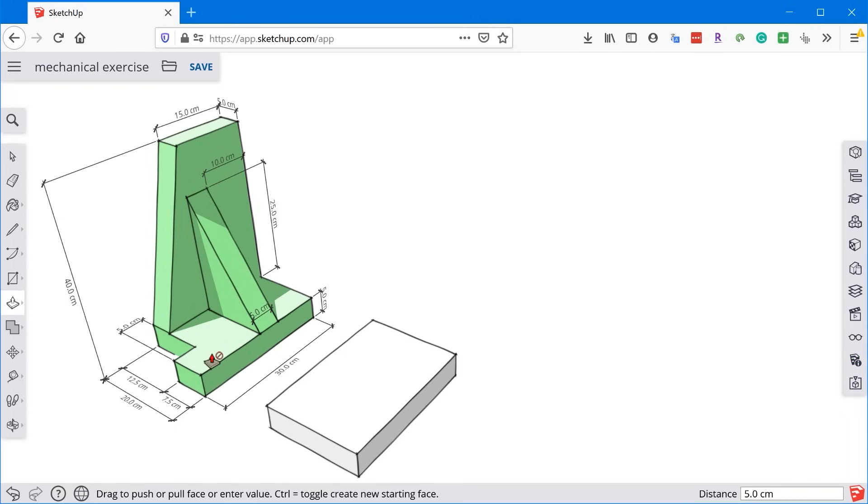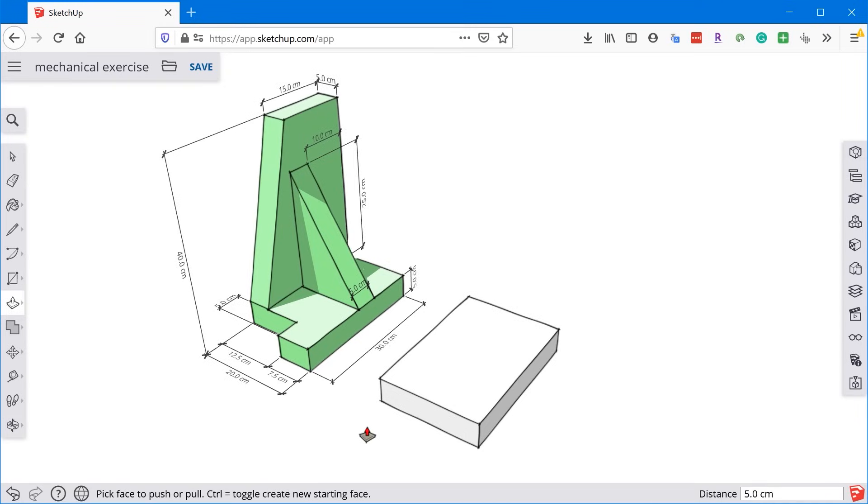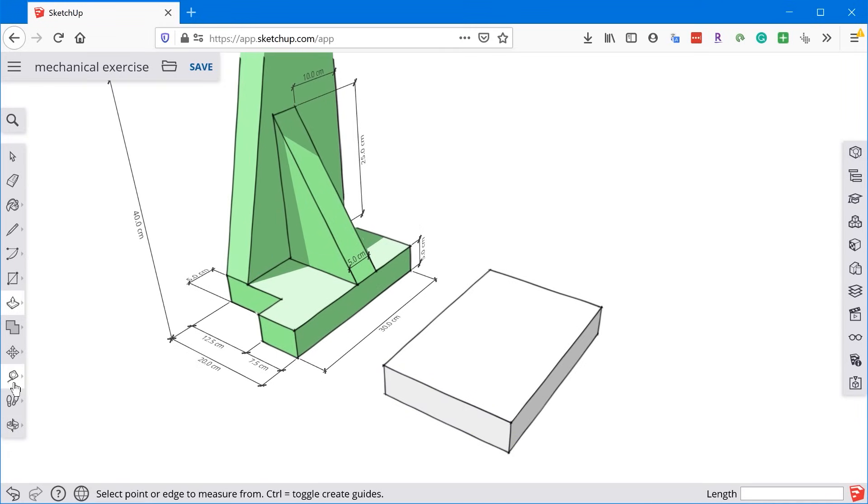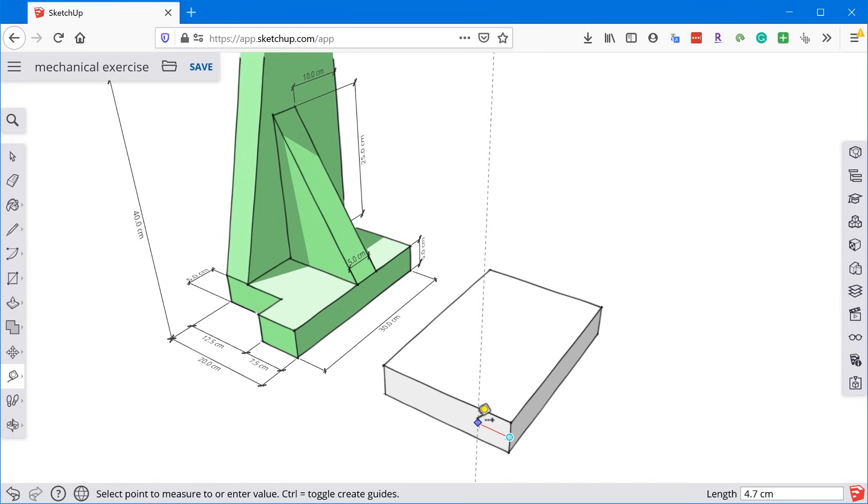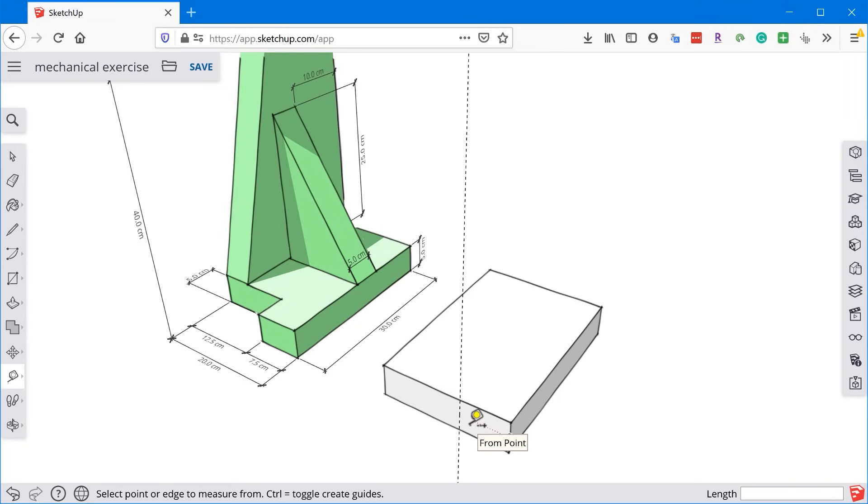Now if you'd like to change the units in your model, just click on the model info panel here, and you can change to any one of these unit types. All right, so the next thing I want to do is add this notch in here. Now there's a few different ways we could do this. We know this dimension is 7.5, so maybe what we would do is use the tape measure tool to create a guide from this edge at 7.5. So I'll click, I'll type in 7.5.